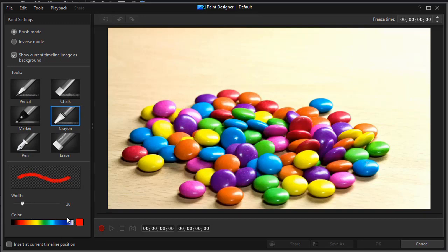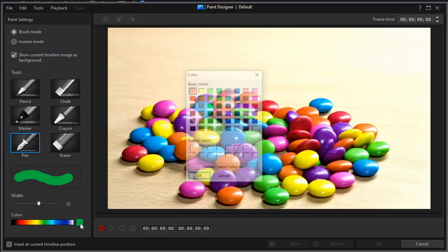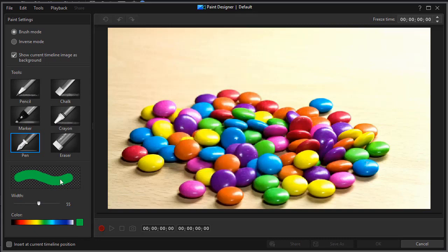You'll also find something additional in version 17. Here we can change the color. Let's click on the pen. I can change the size down here. This is the same. I can change the color with the eyedropper, or I can click here and choose my color selectors.